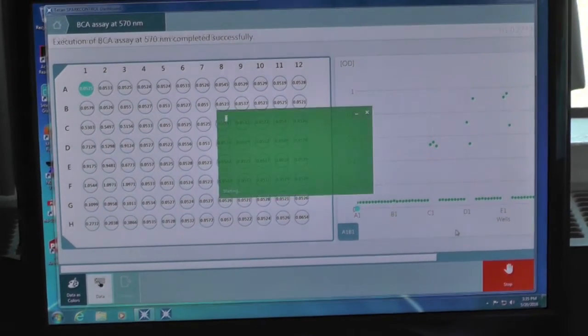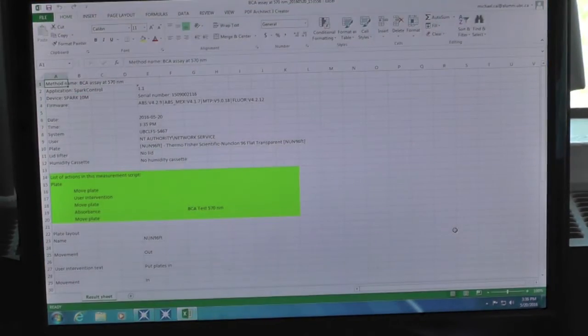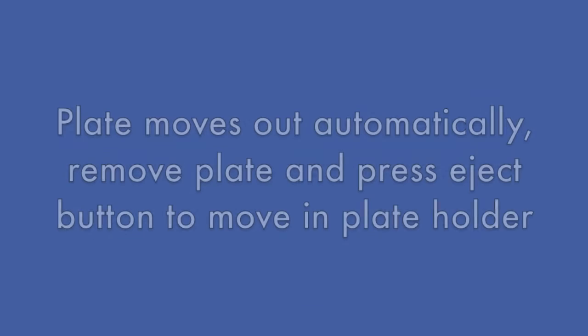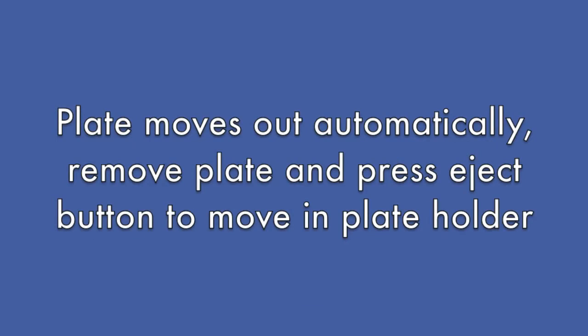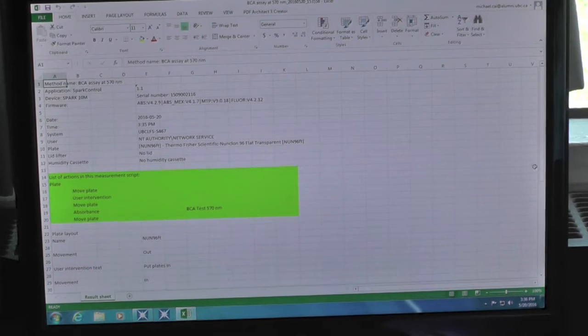At the end of the run, your plate will be moved out. Remove the microplate from the instrument. Then manually press the eject button on the instrument to move in the plate holder.